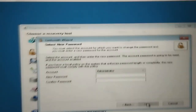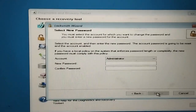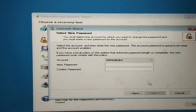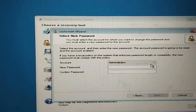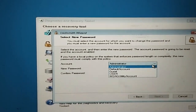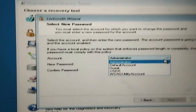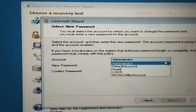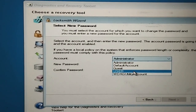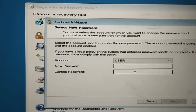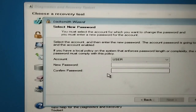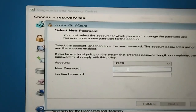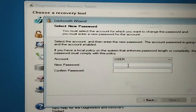Look here — all user names appear automatically. Now click on the account you want. You can see all users here. We can see our user name is 'User'. Now click on the user and set a new password.